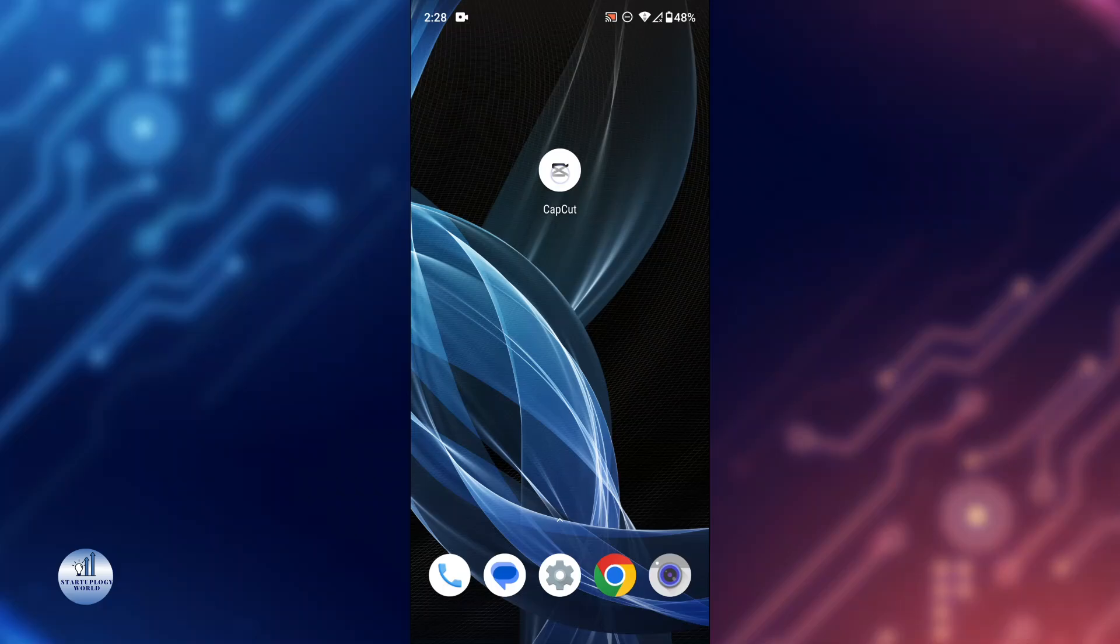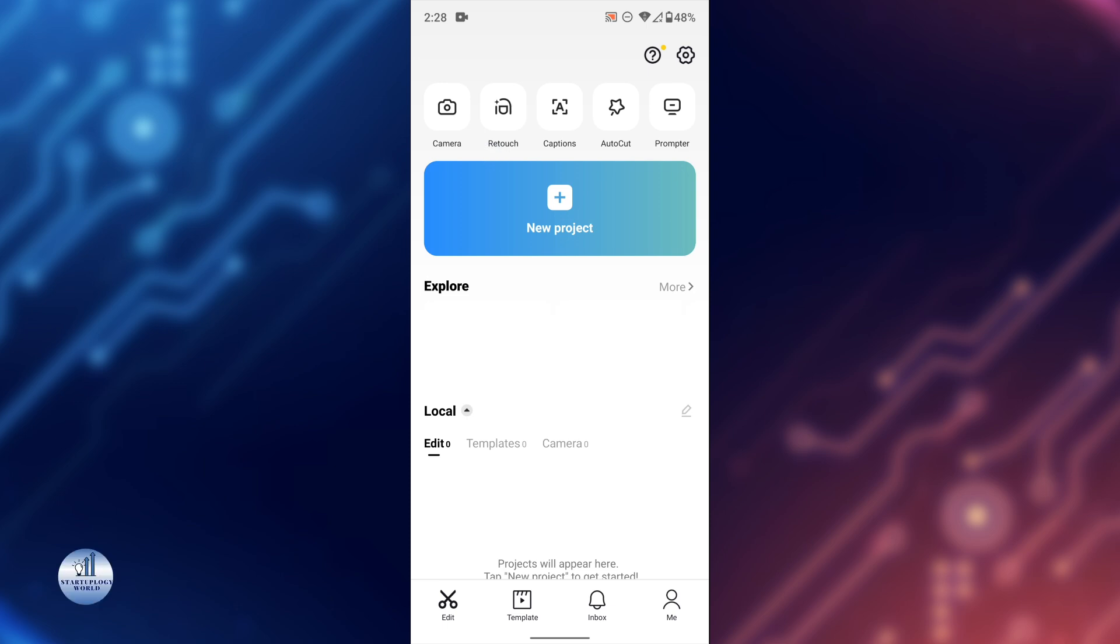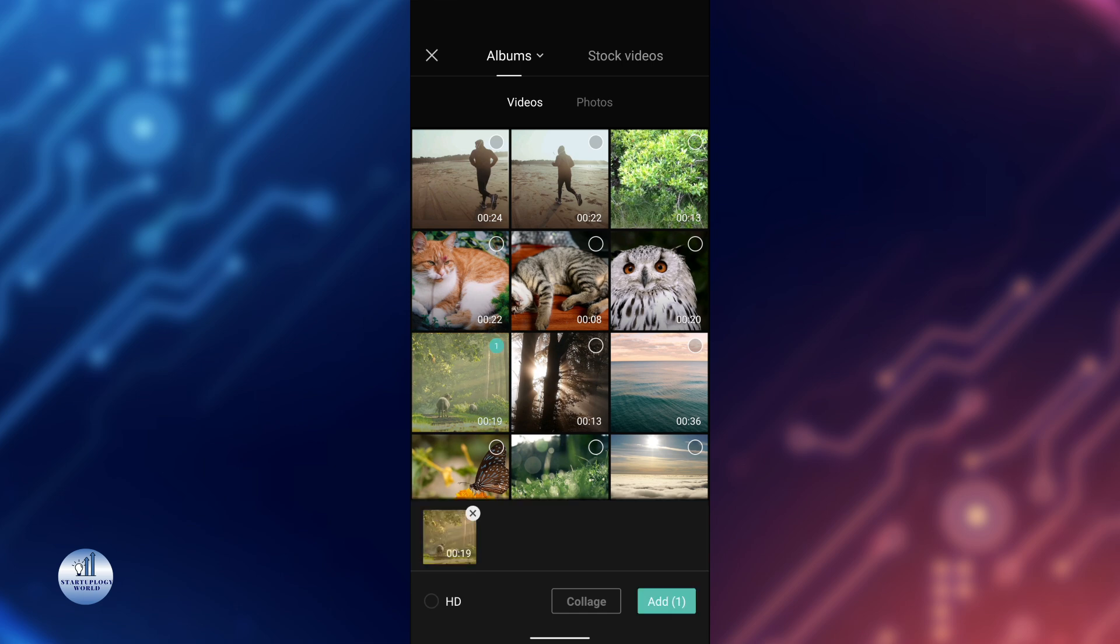I'm going to open up CapCut. The first step is to import your video into CapCut. You can either record a new video using your phone's camera or import an existing one from your gallery. Just tap on this plus icon. And here, select any video that you want to add. Select the video and tap on Add.